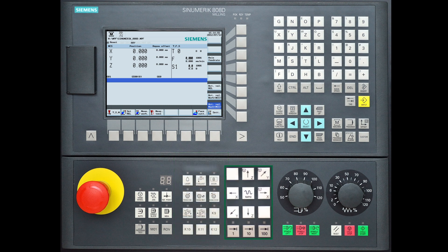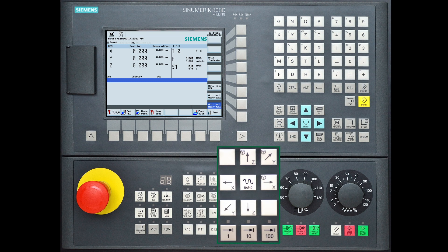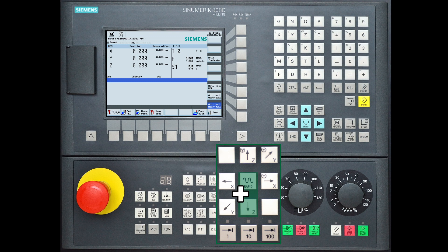The next important keys are the direction arrows of the X, Y and Z. When you hold the middle rapid button and a direction, the axes will move in rapid mode.